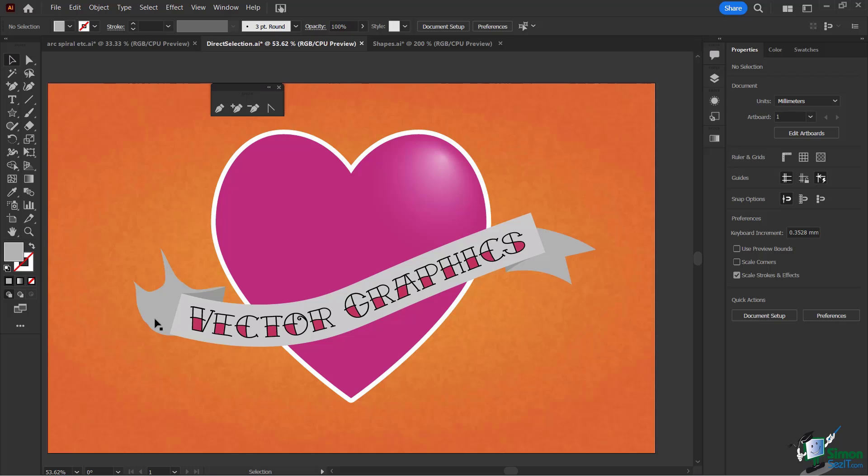Anchor points are really the cornerstone of all your illustrations, so it's important that we master this. Pause the video and we'll see you soon.